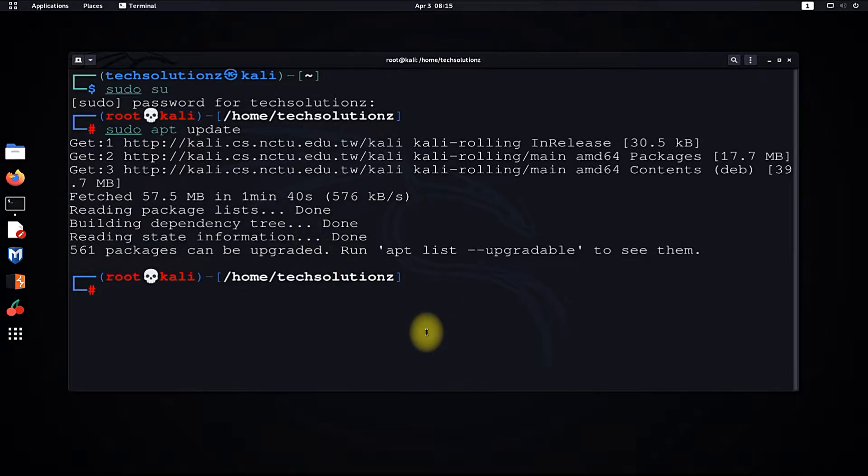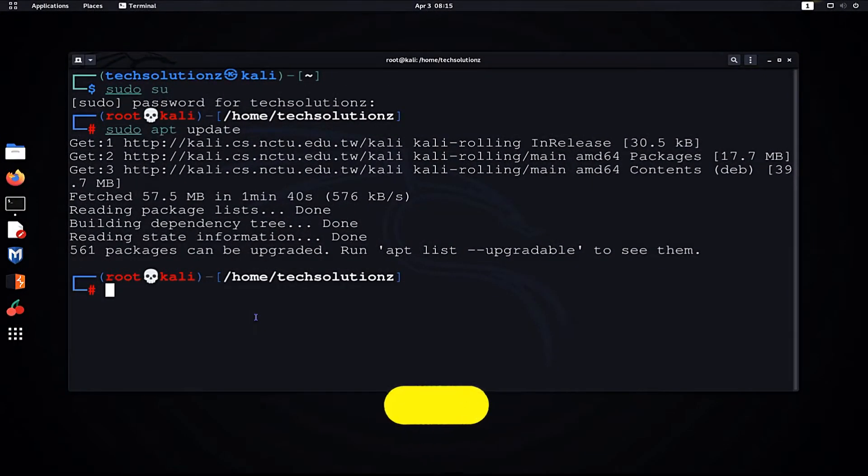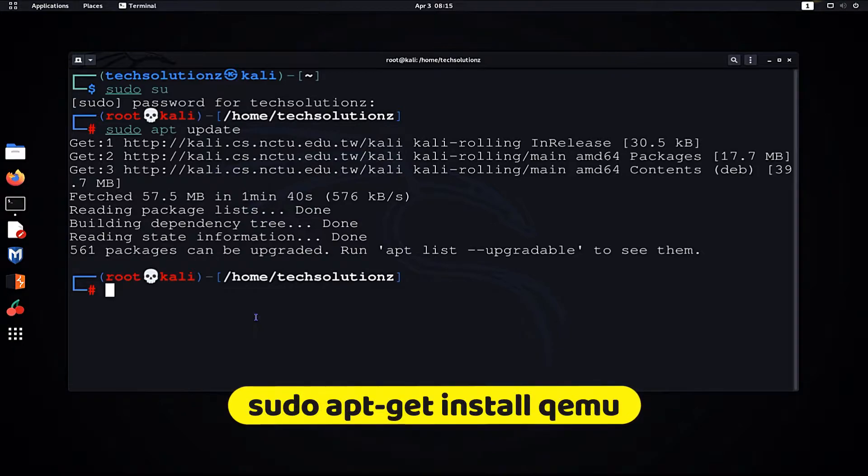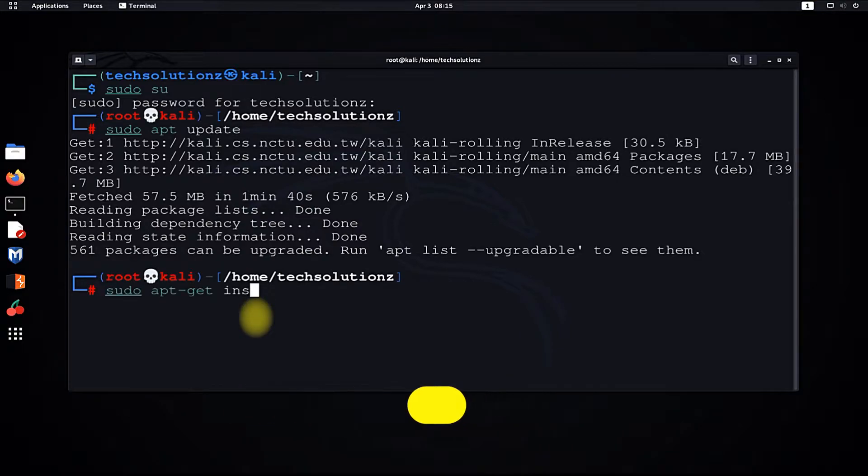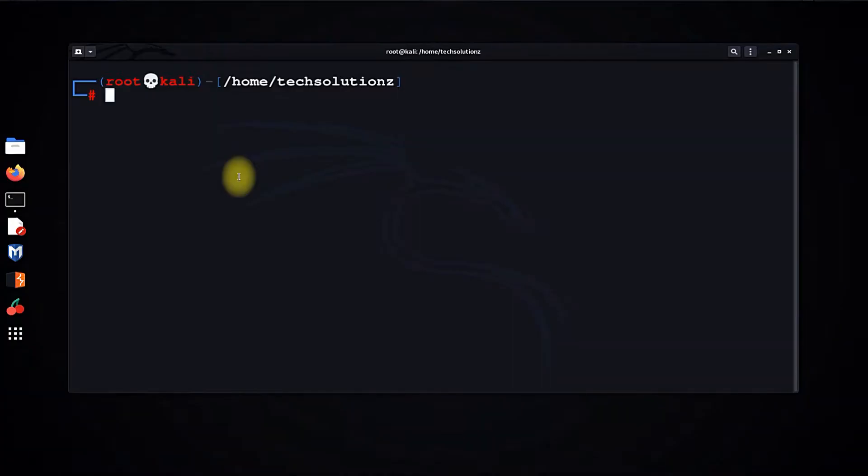Once done, use the sudo apt-get install command to install QEMU on your Linux. Then use the sudo apt install command to install QEMU necessary libraries.